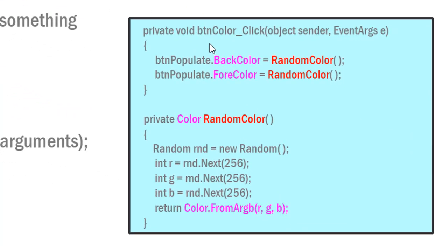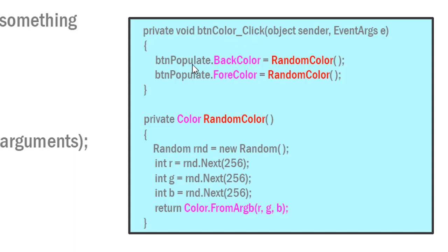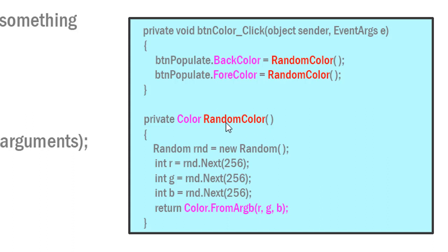Let's look at an example where we're calling a method that returns a value. I have a button named BTN color, and on the click event we're going to take another button called BTN populate and modify its back color property to a method call of random color. We're not passing any arguments here. Random color receives no parameters, returns a color member. Back color is a color data type and we do the same thing for fore color.